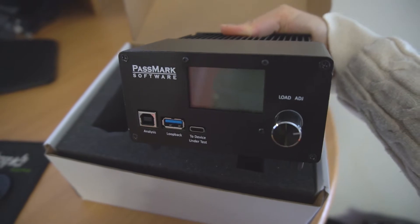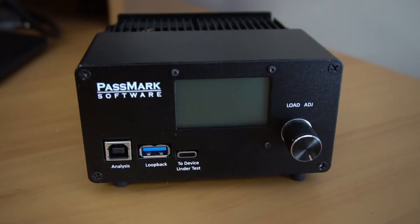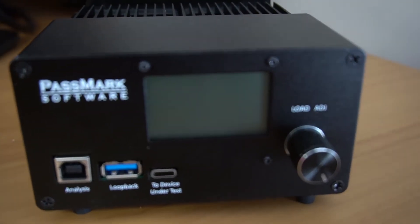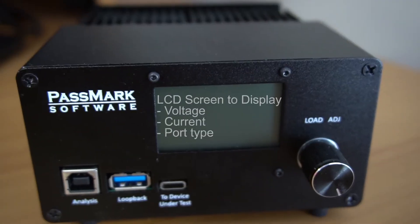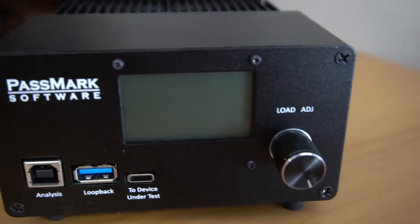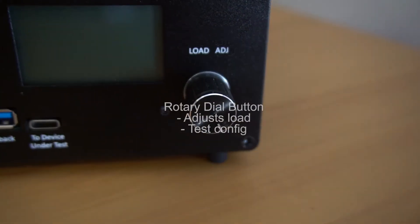The device features a built-in LCD screen to display the voltage, the current, the port type, and a dial button to adjust the current and to switch test modes.